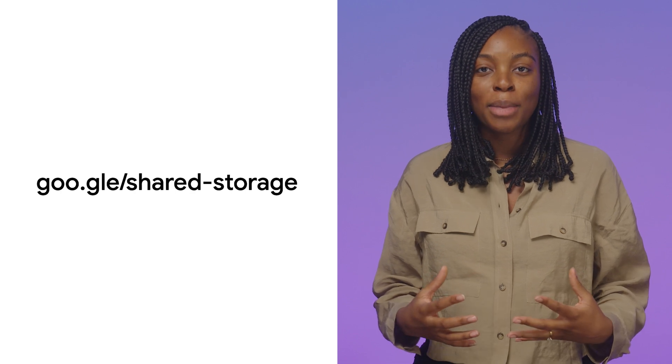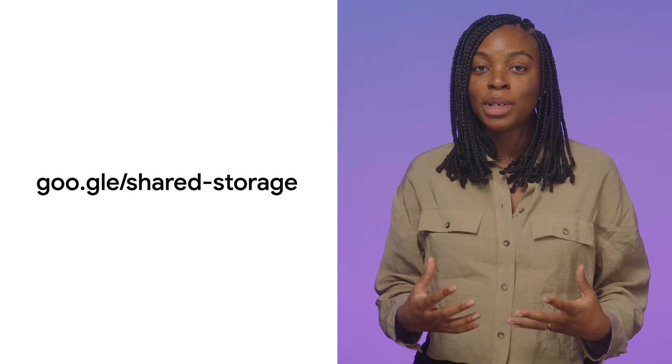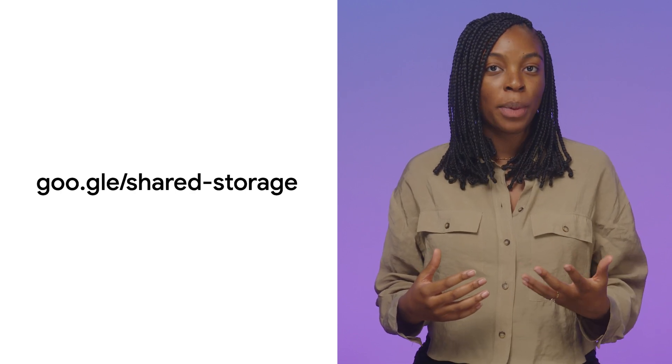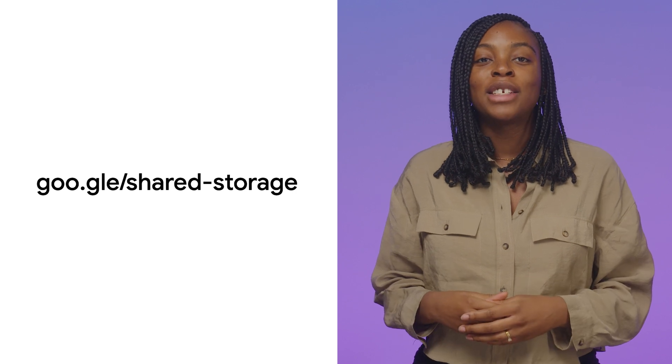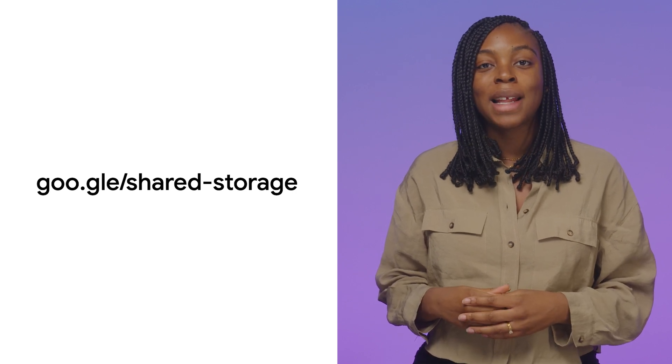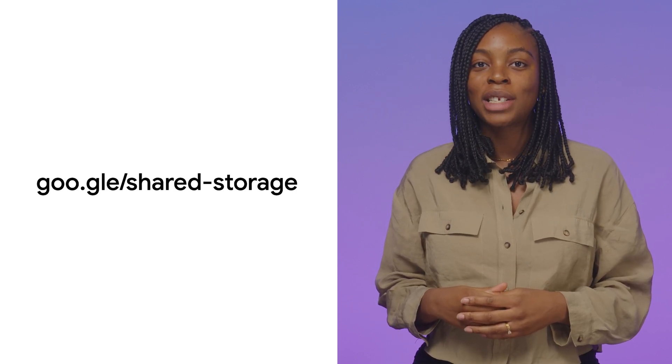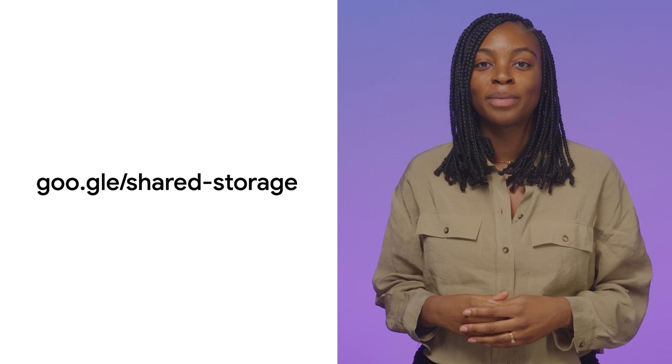There's a lot to learn about these APIs, so if you have a use case for shared storage with one of the output APIs, take a look at goo.gle/shared-storage to get more details on how they work.